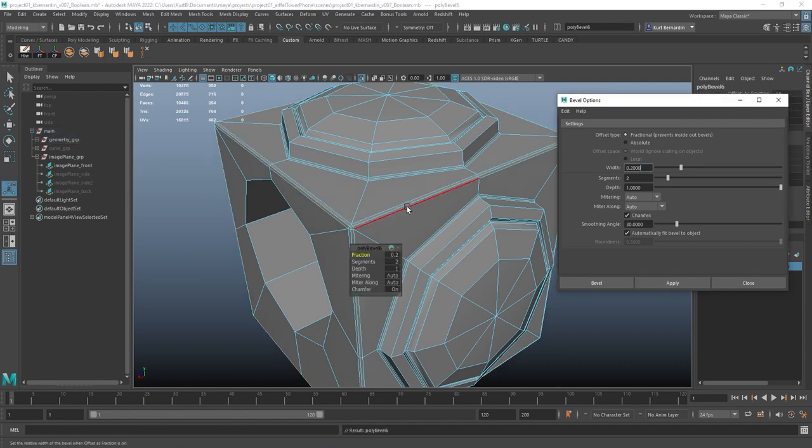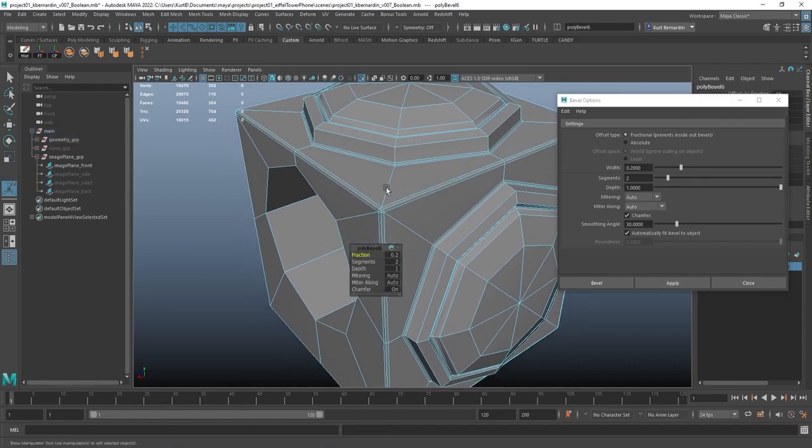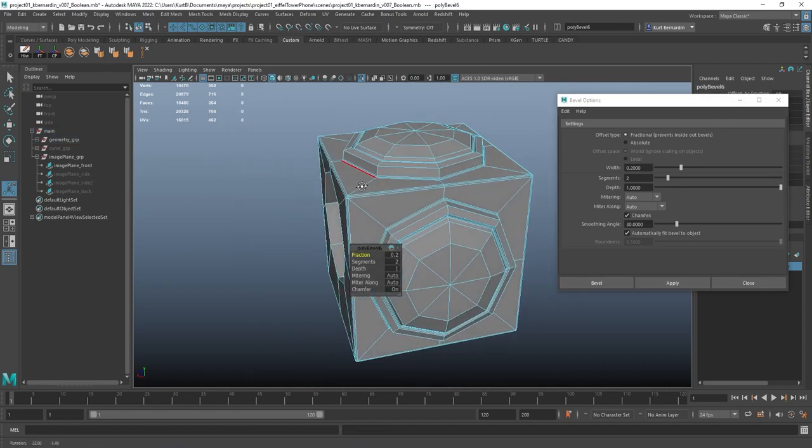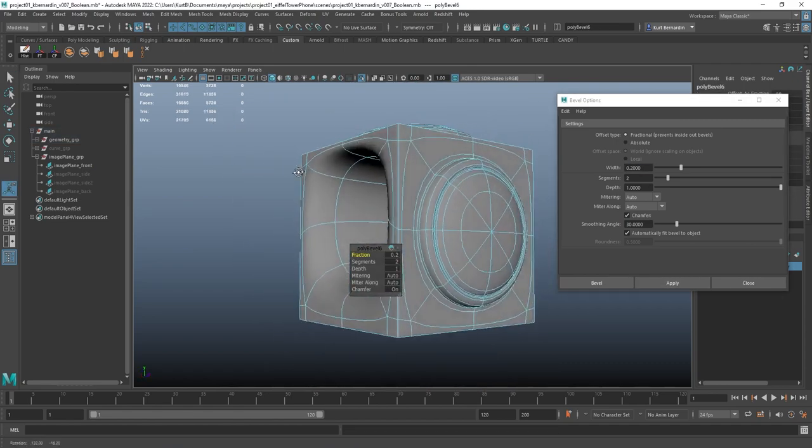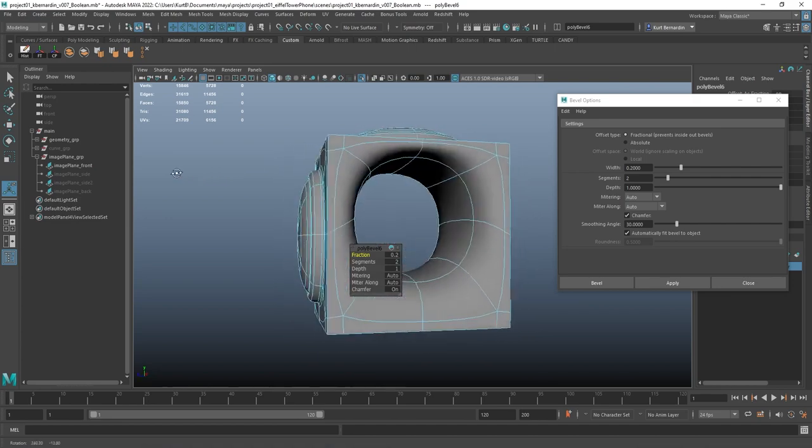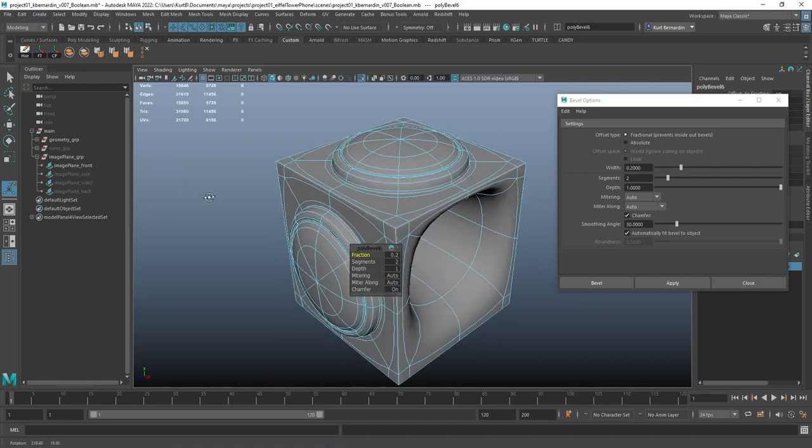And I'll hit apply. And notice if I now hit 3, how it's maintaining its cube shape.